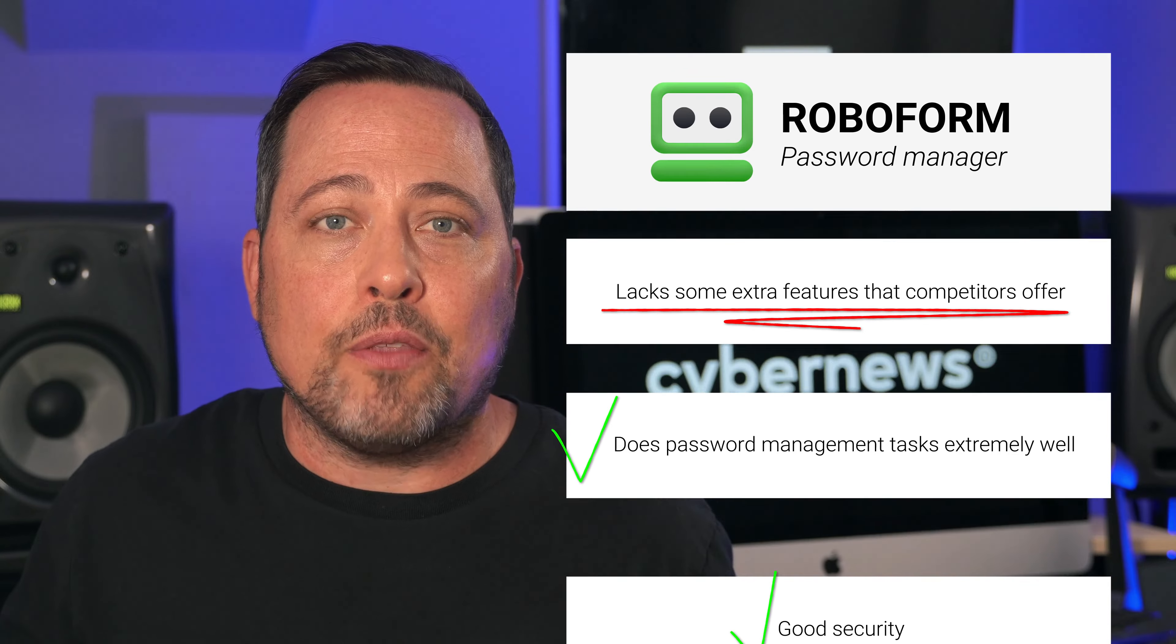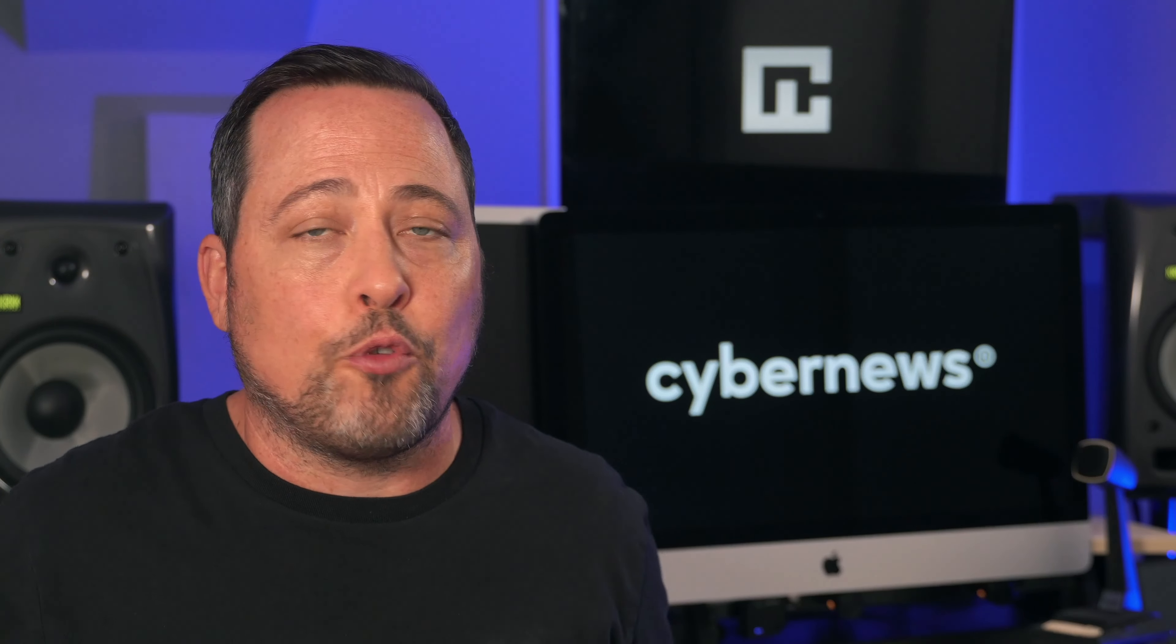Now that you've heard the RoboForm pros and cons, do you think it has what it takes to be your number one password manager, or maybe you're looking for some more specific features? For anyone needing more info, I'll leave a video that compares it to one of my favorite password managers, RoboForm versus NordPass. Check it out when you get a chance. That's it for me. I'll see you in the next one.